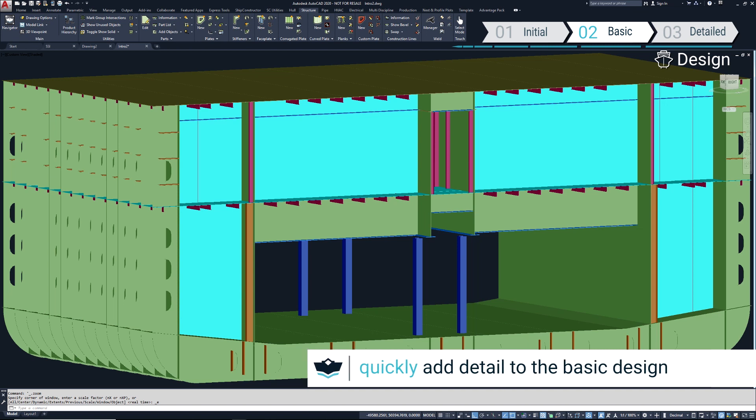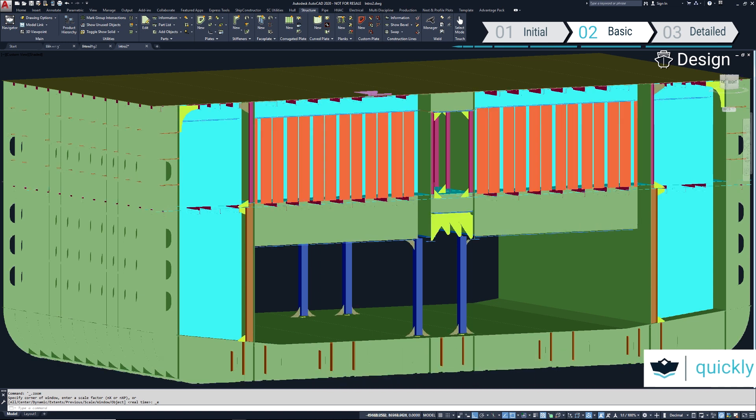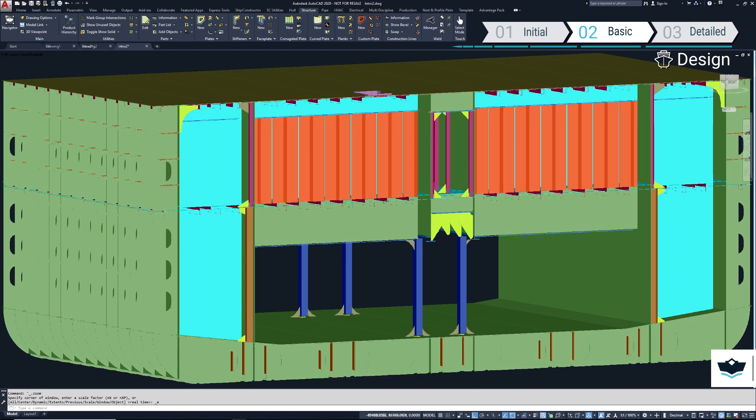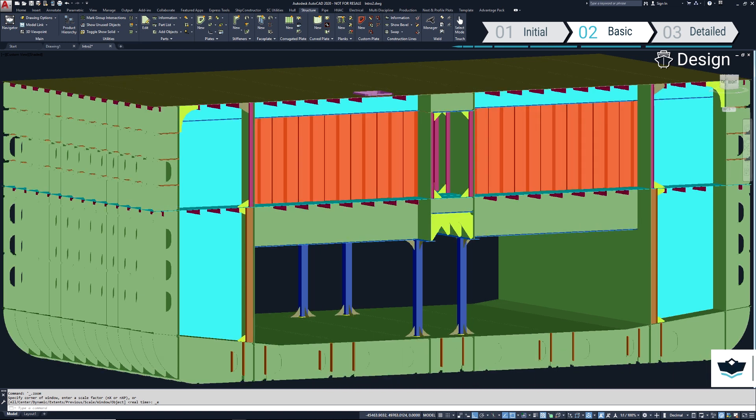This demonstration shows how we can rapidly add detail to a basic design model and bring it to a level suitable for producing class approval drawings. In this case, we will be adding the details required to produce the midship structural arrangement.